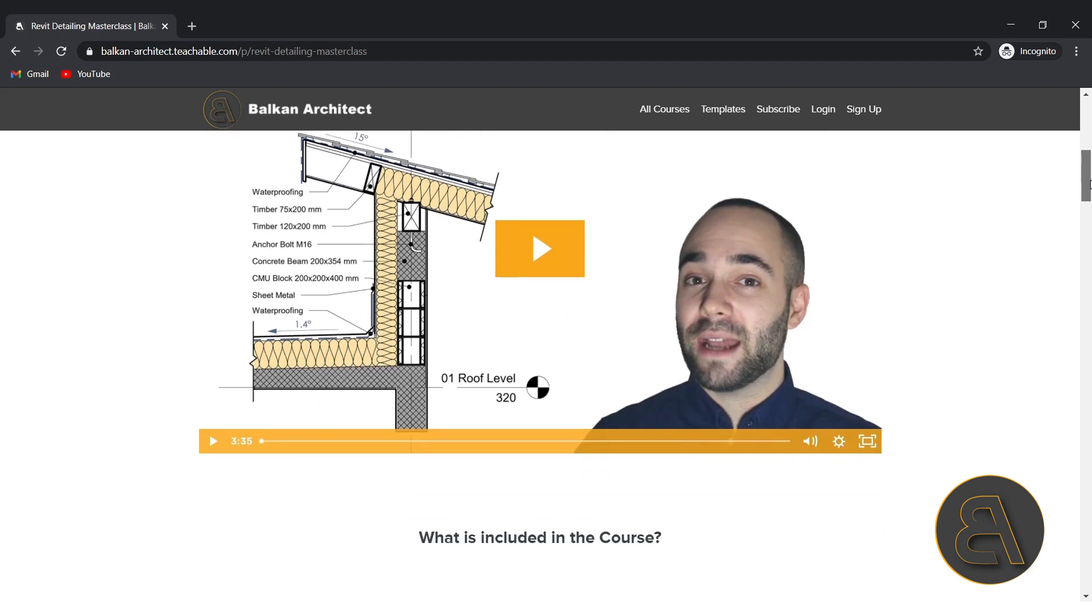So for the rest of this video, I'm just going to be jumping into Revit and quickly going through all of these projects just to give you a better understanding of what's included in the course. And of course, if you want to get the course, as I said, just below the video, first link in the description takes you to my website.